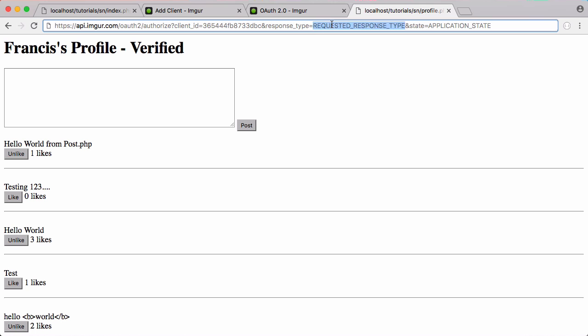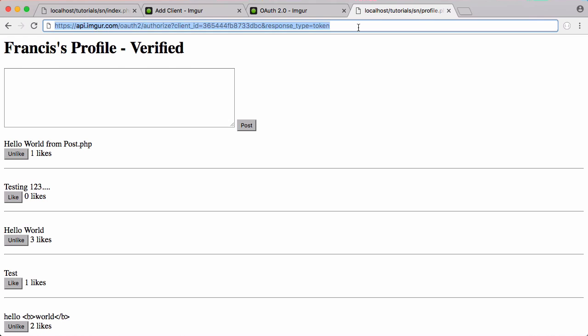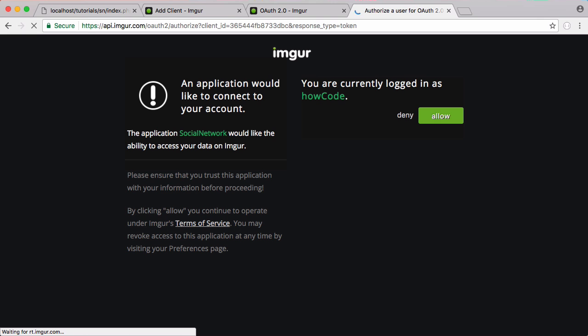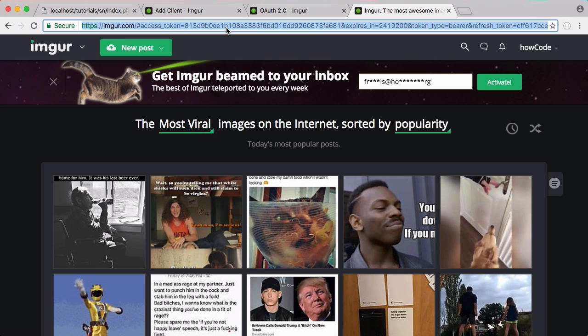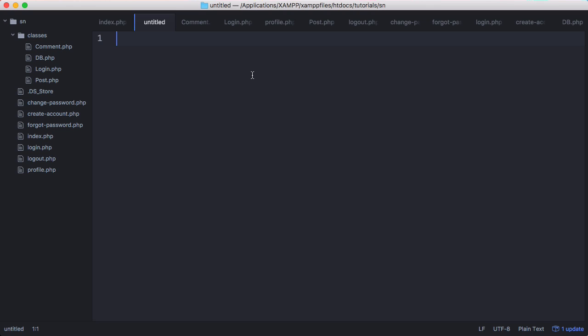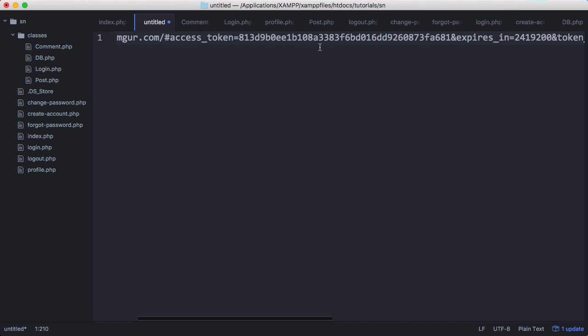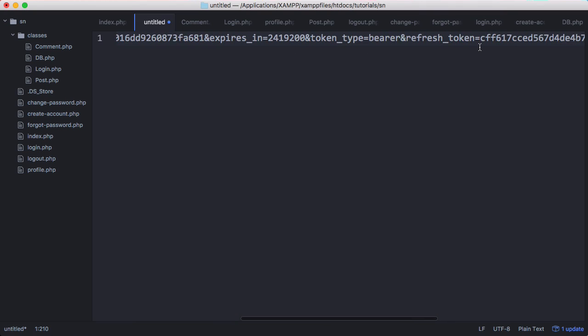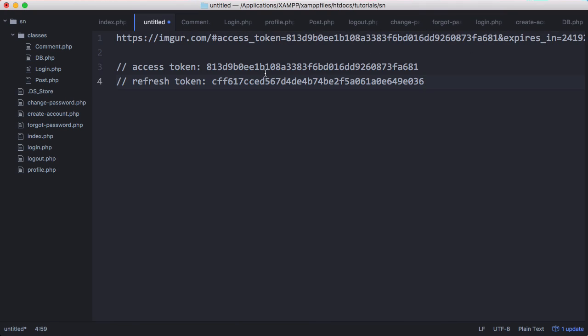So we just type in token and state is optional so we're going to remove that and now we're going to hit enter. So it wants us to authorize so we just click allow, and as you can see what it's done is sent us to the Imgur home page but along with the home page you can see there's some parameters in the URL. So I'm going to copy and paste this URL and in a new page I'm just going to paste it here, and in here we find our access token and we find our refresh token. So now that we have those two tokens now we can upload images to Imgur.